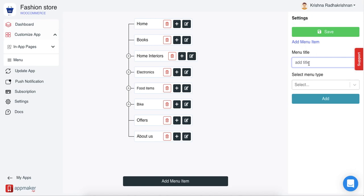Click on menu title and give any name that you want. In this case, I am going to give the title as fashion.